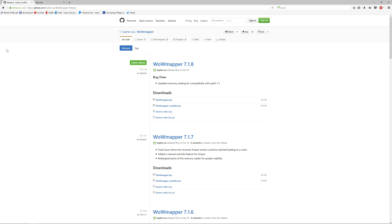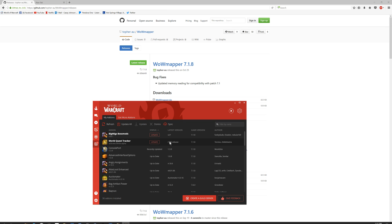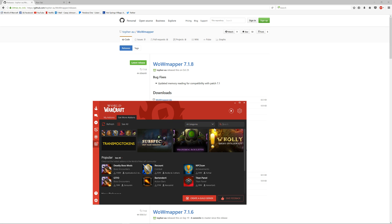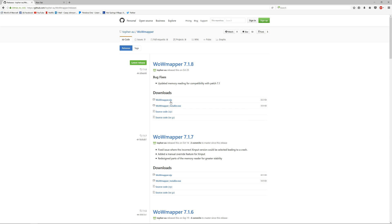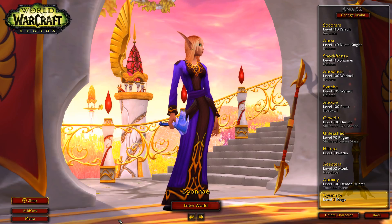The add-on in question is called ConsolePort. You're going to go to your Curse client, or curse.com, go to Get More Add-ons, and type in ConsolePort. That will pop up right here. You will install it and it will go into your add-ons folder. Once you have installed ConsolePort into your add-ons folder and you have downloaded WowMapper, you are golden to go ahead and open World of Warcraft.